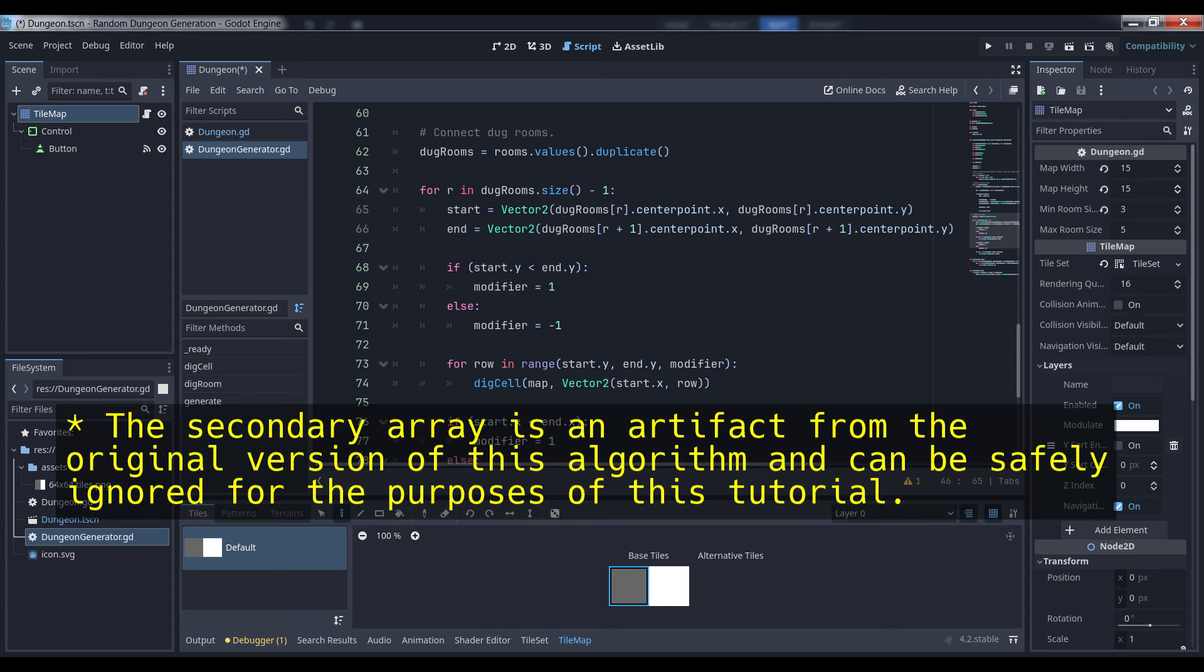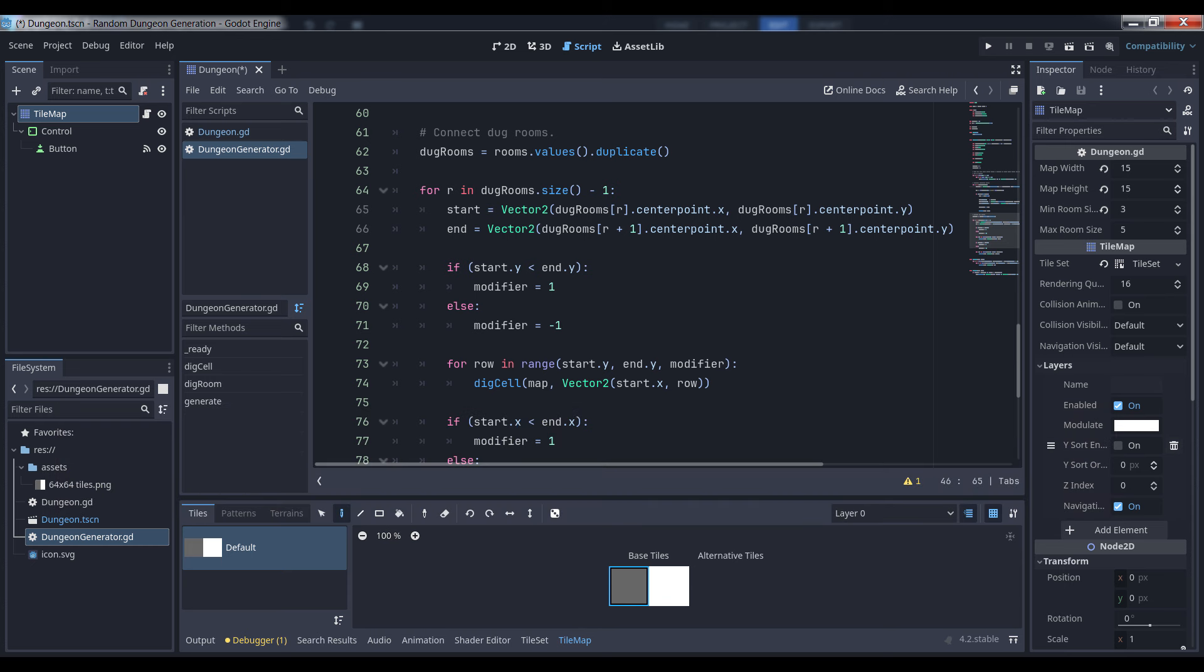The first thing we'll do is duplicate our room's dictionary into an array called dug rooms. We do this because we want to be able to remove rooms from that list as we connect them without destroying the original list of rooms, which we'd need if we wanted to further modify the map by adding entrances and exits or sprucing up the rooms with detailing, shadows, or the like.